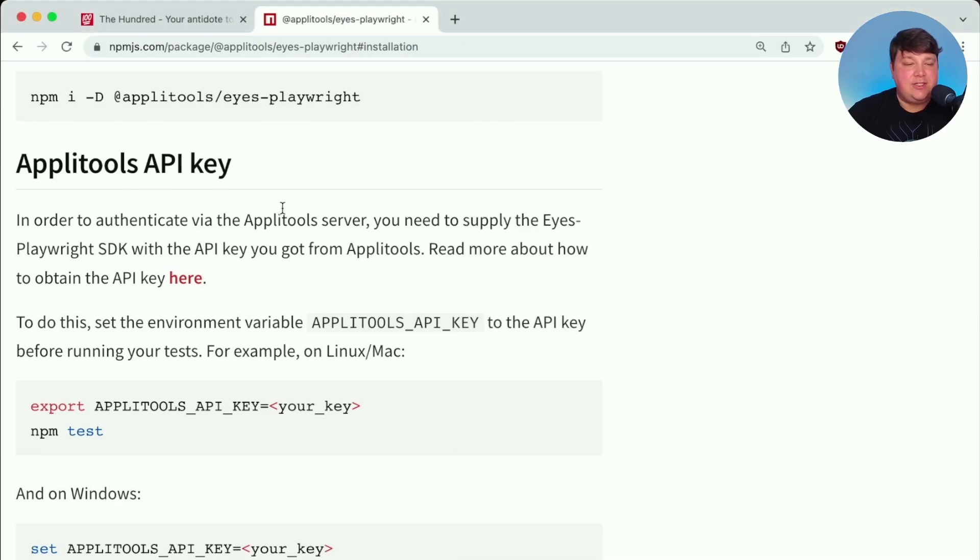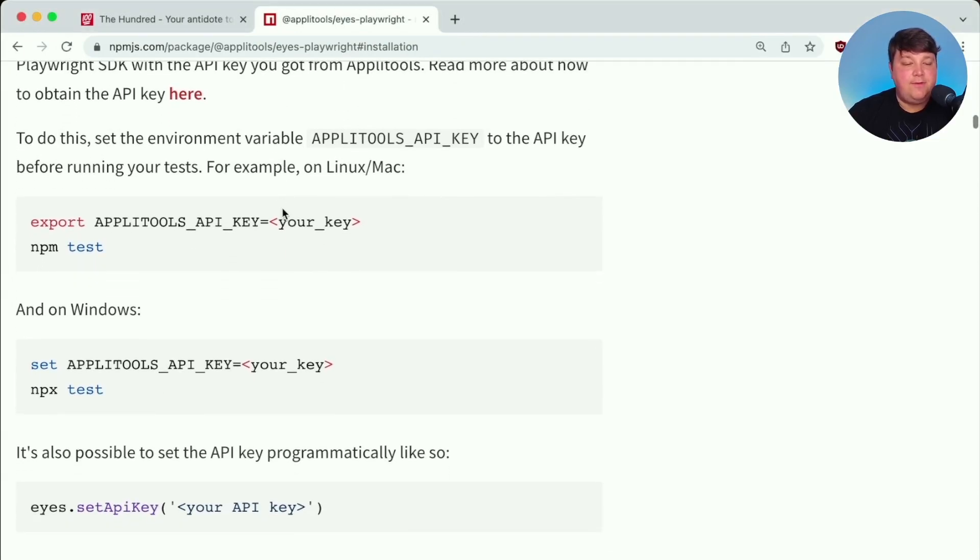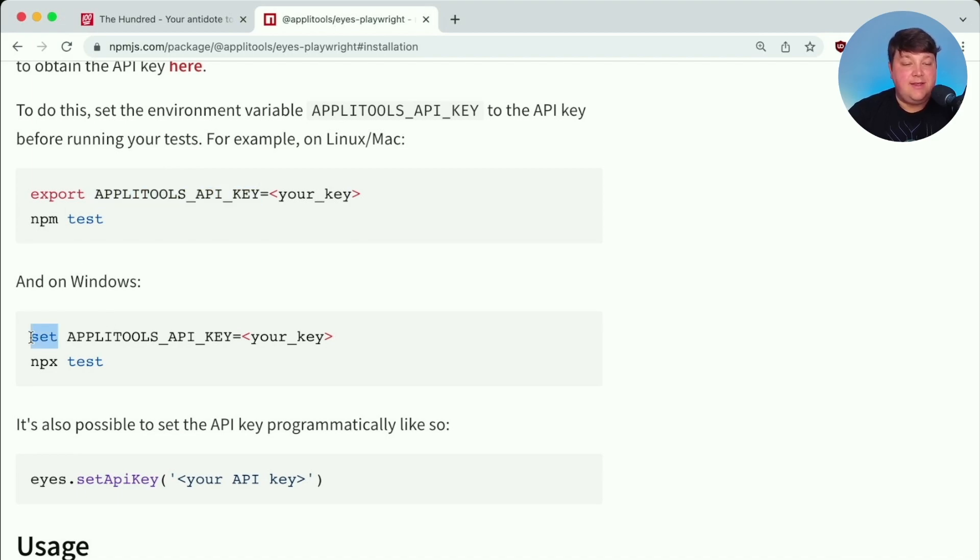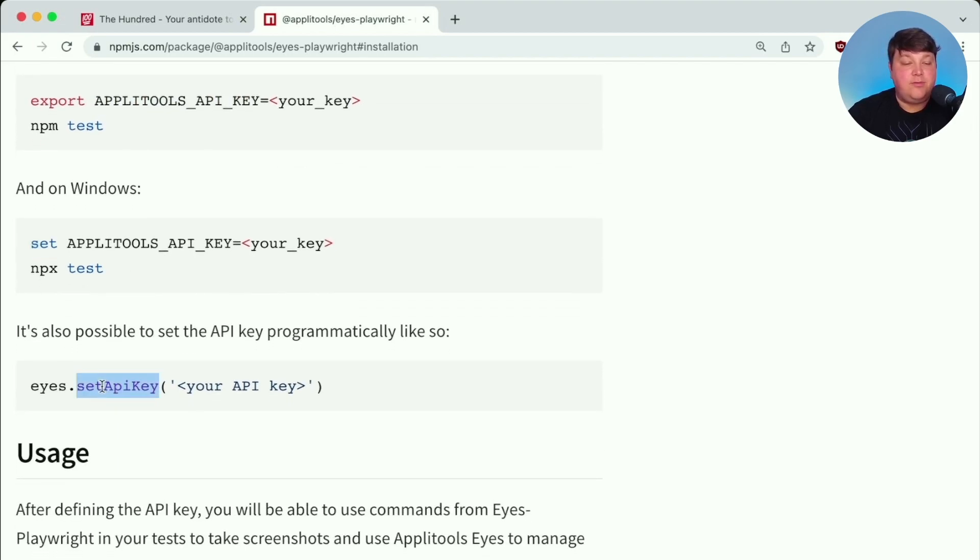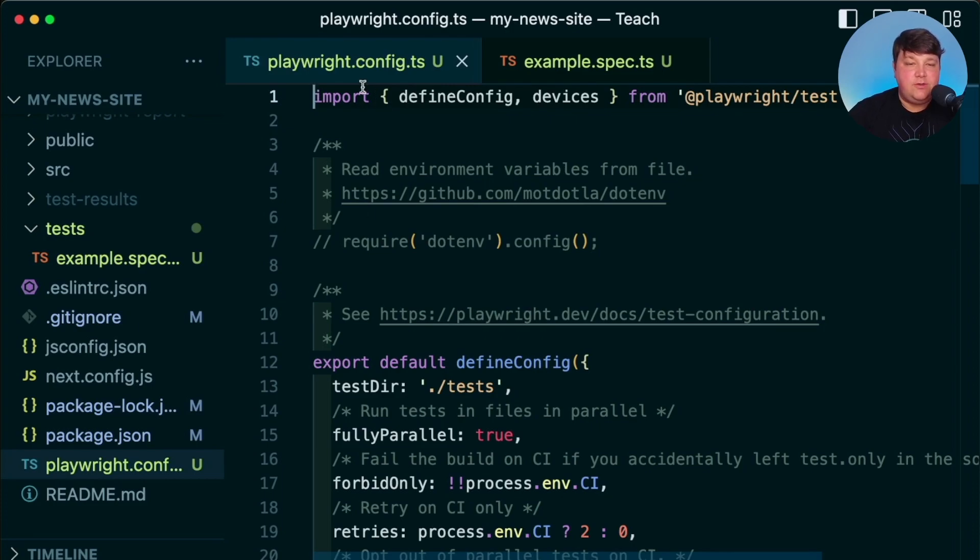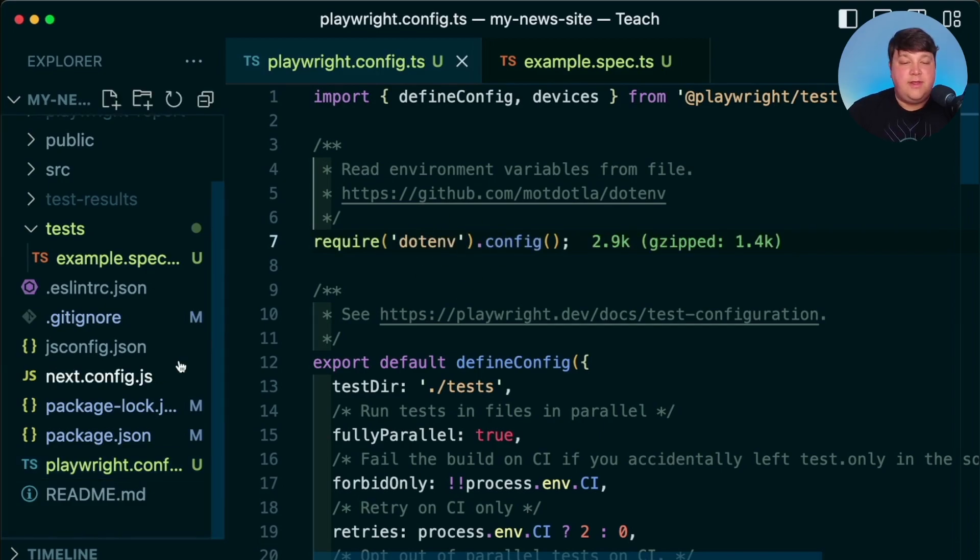And we see we have a few ways in order to set that where we can just export it, we can set it if we're on Windows, we can even programmatically set it using the actual Eyes API. But I like to manage my environment variables inside of a .env file. So what we can actually do is inside of Playwright, they already have dotenv set up and ready to use. So I'm just going to simply uncomment out dotenv.